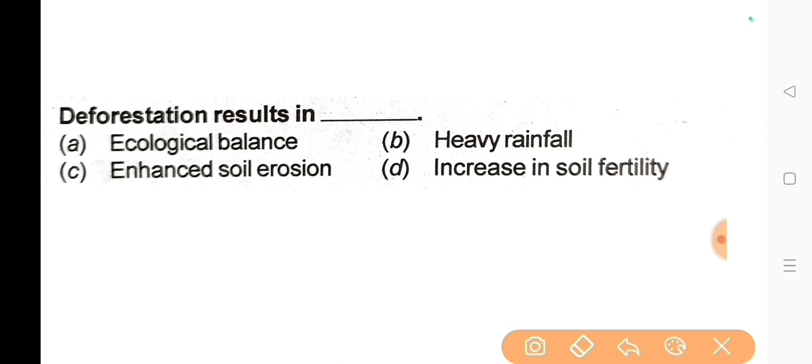Next question: Deforestation results in? The correct answer is Option C: Enhanced soil erosion.